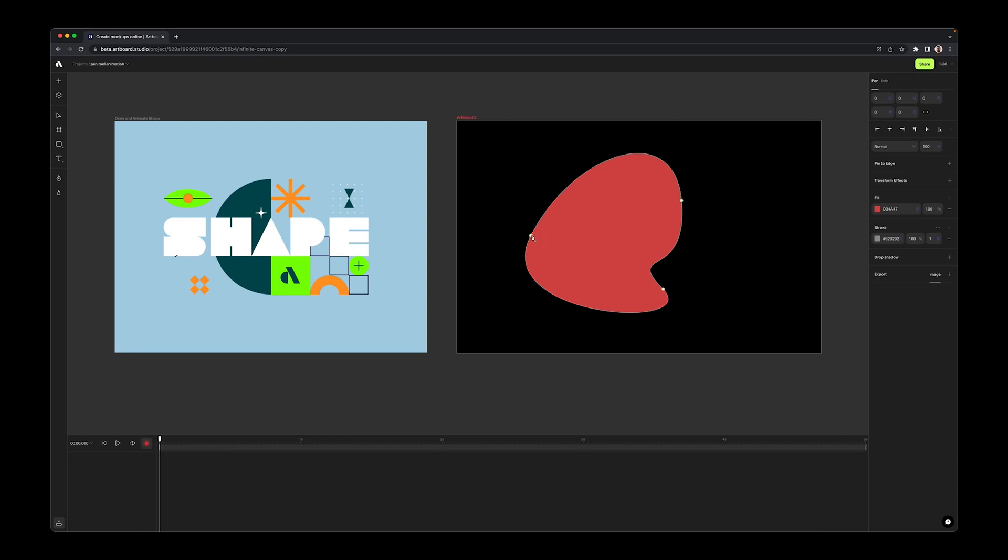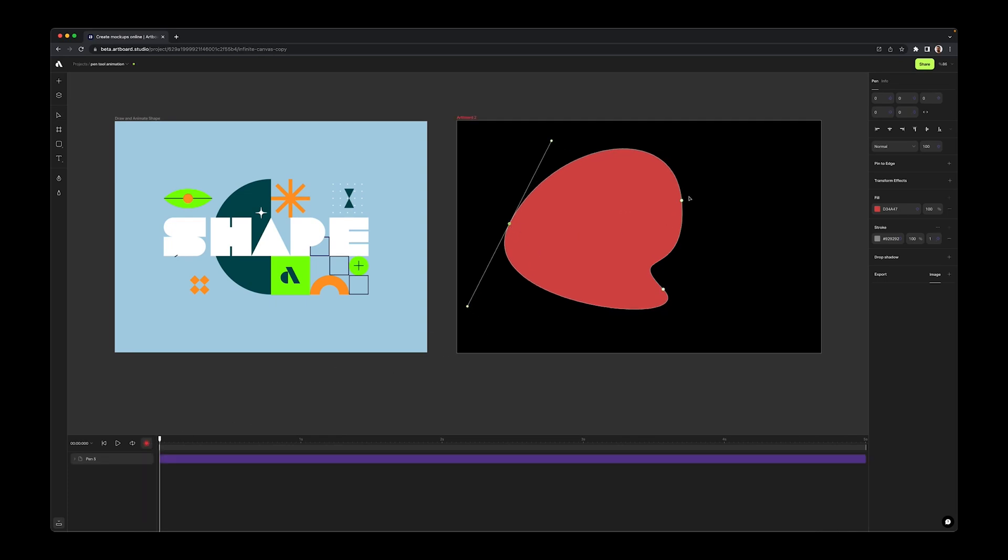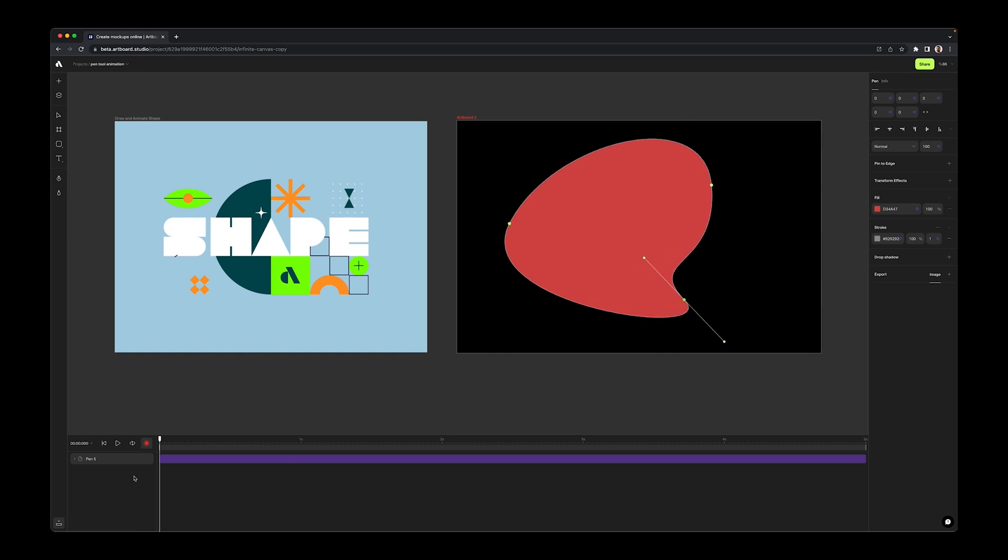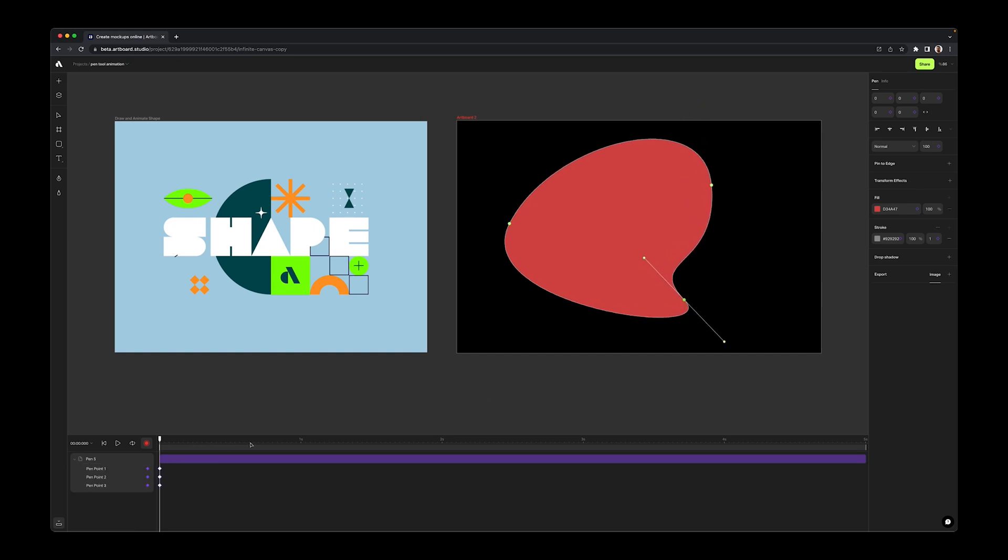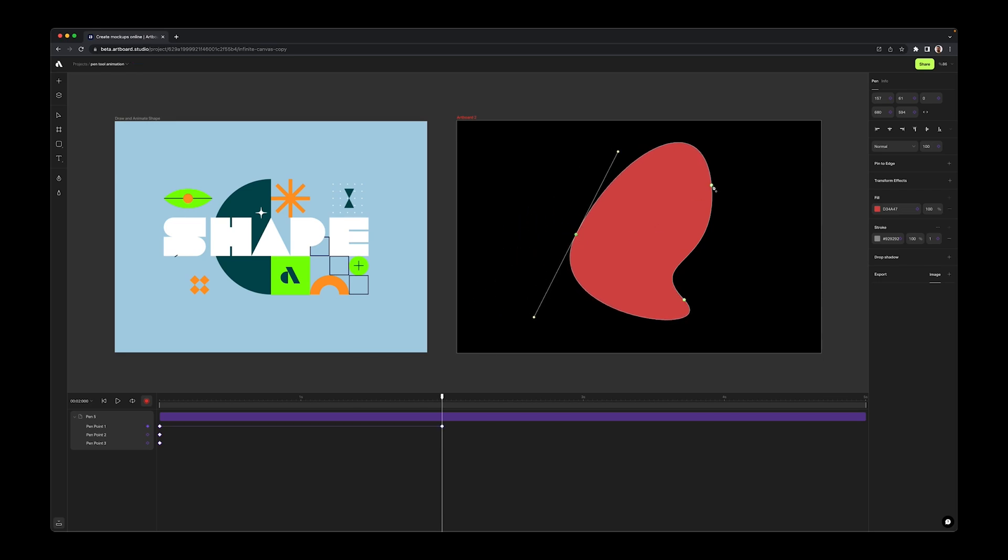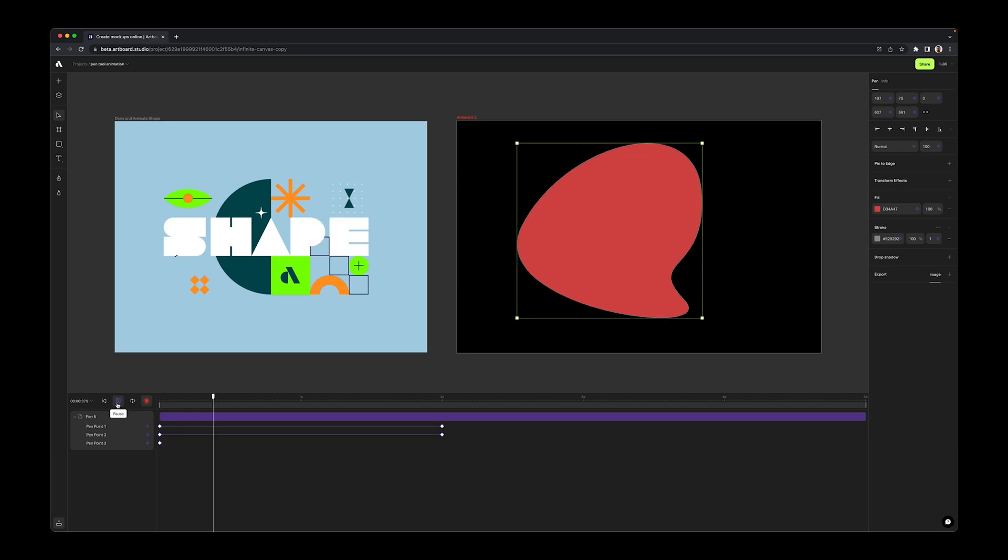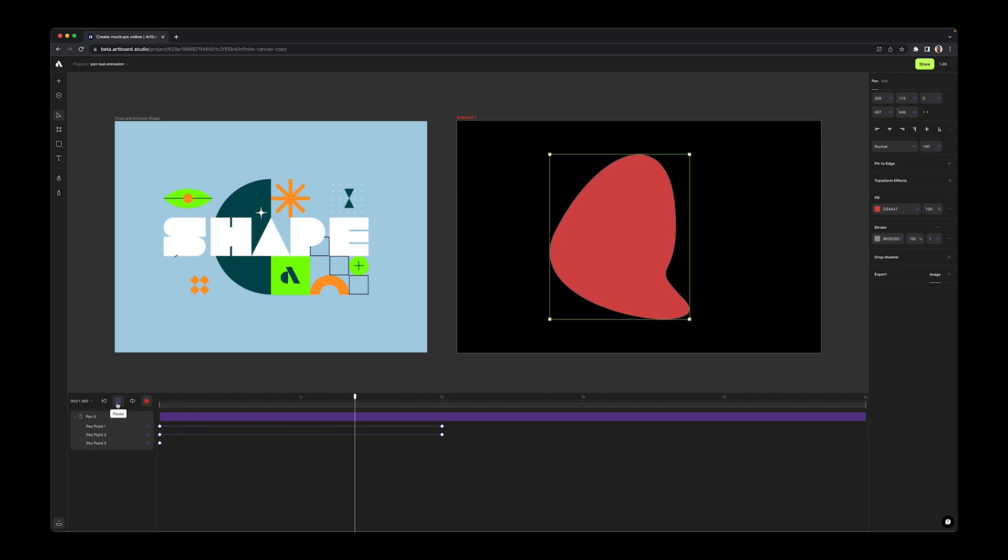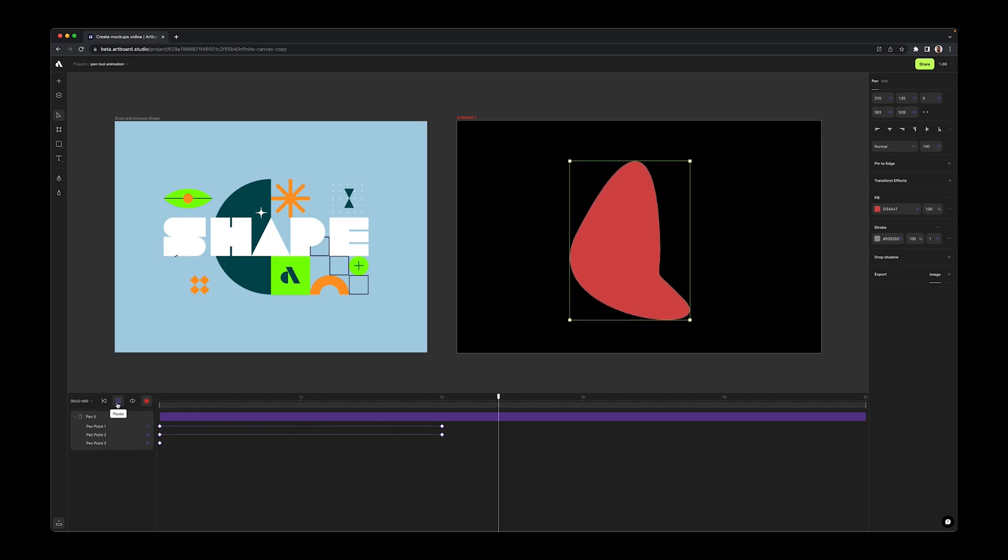Now, double click on the shape and activate the edit mode. Here, you can move the vector points to create the first keyframe. Then change the time with the playhead and move your vector point to another place. Now, you have created two keyframes for the position of this particular vector point.